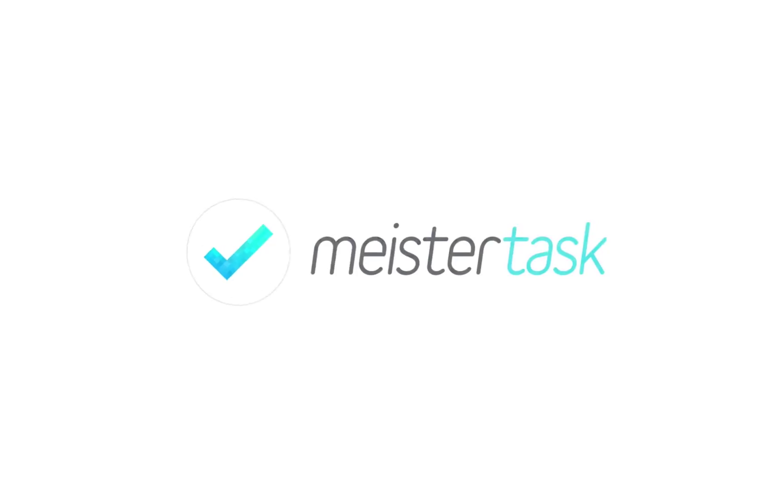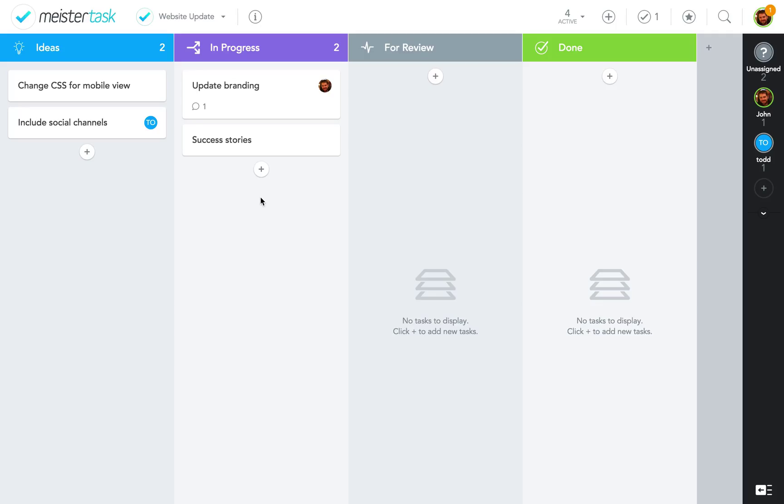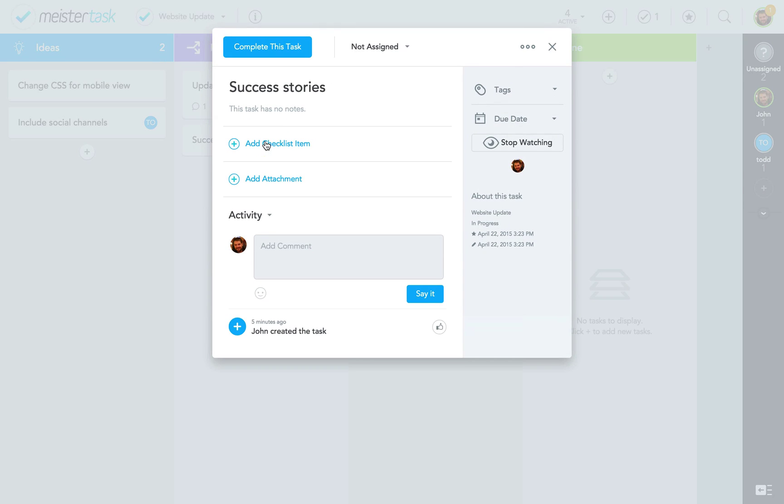Hello and welcome back to MeisterTask. In this video tutorial I'm going to go through everything you need to know about tasks and how to work with them. I've already logged into MeisterTask and opened my sample project. Now I simply click on a task tile here in my project board and the task detail dialog opens.